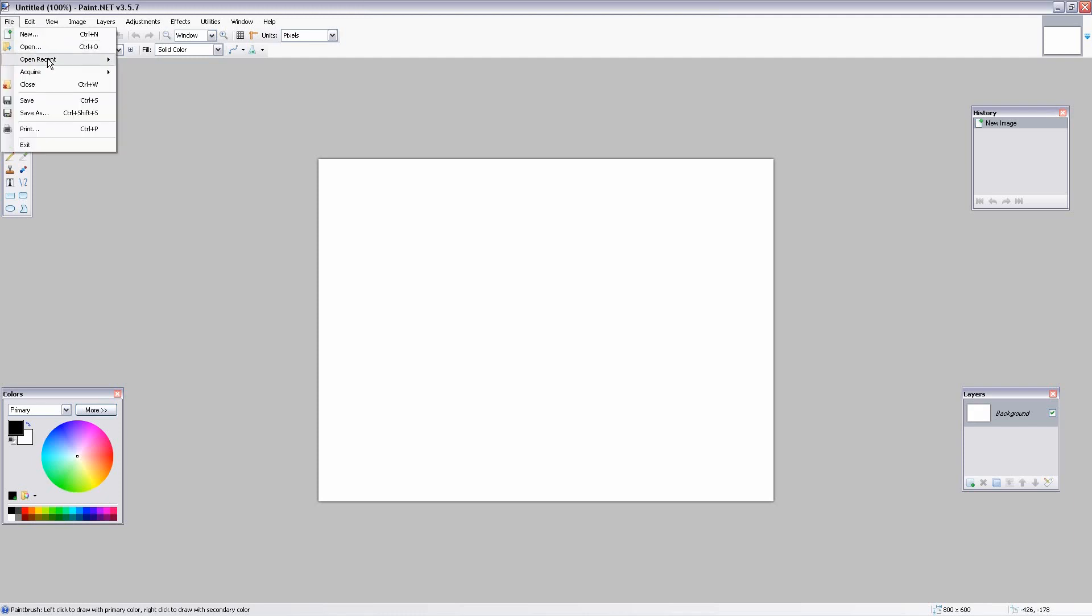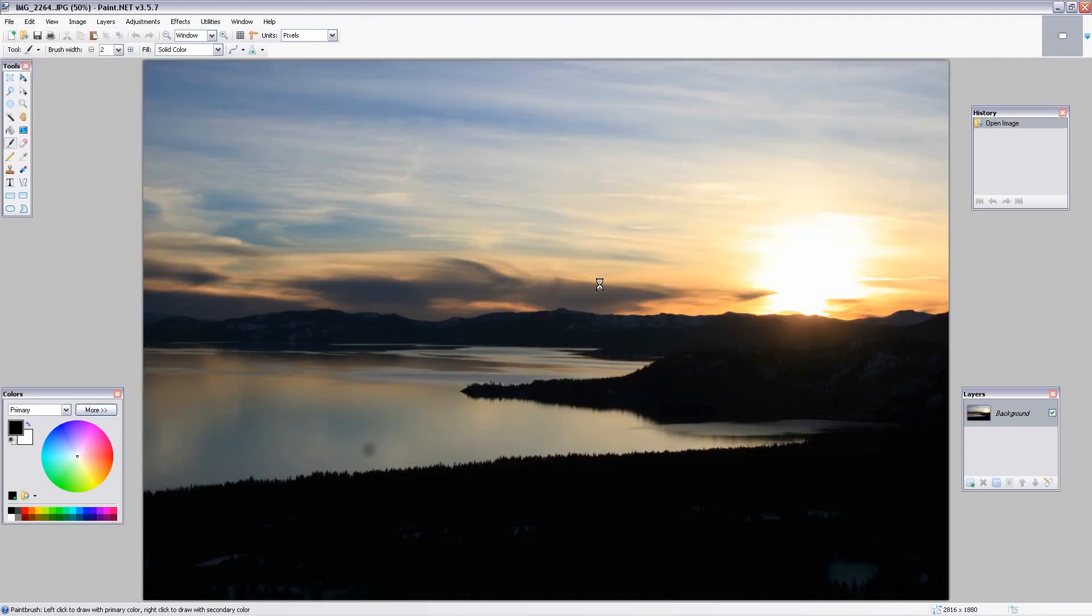I'm going to open up our image here. This is an image my sister-in-law took and she had something on the lens. You can see right down here, there's a spot, either a piece of dirt or a piece of dust.